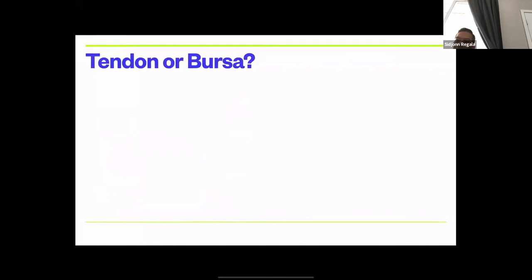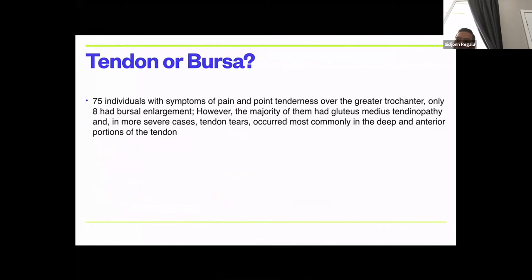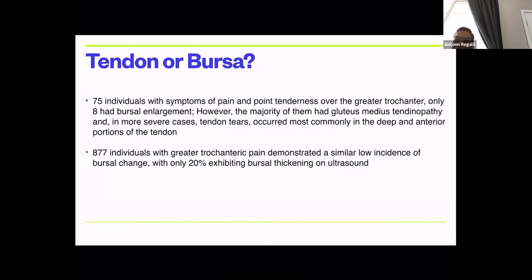Now think about your patients with a bursitis diagnosis — is it really bursitis? One study had 75 individuals with pain and point tenderness over their greater trochanter. You'd think that's bursitis, but only 8 had bursal enlargement on MRI and ultrasound. The majority had gluteus medius tendinopathy, and more severe cases had tendon tears, usually of the deep and anterior portion.